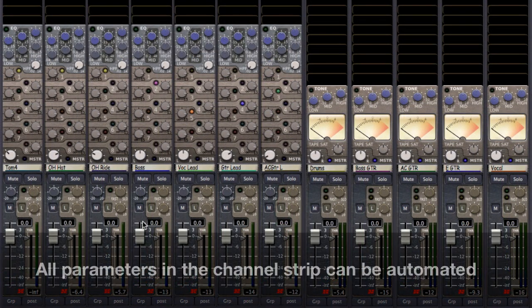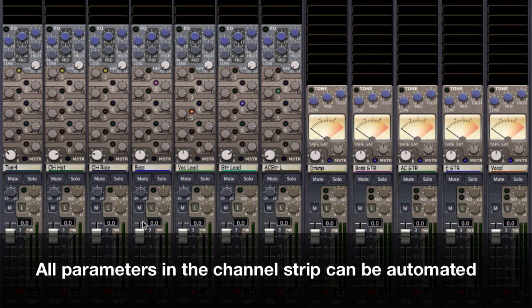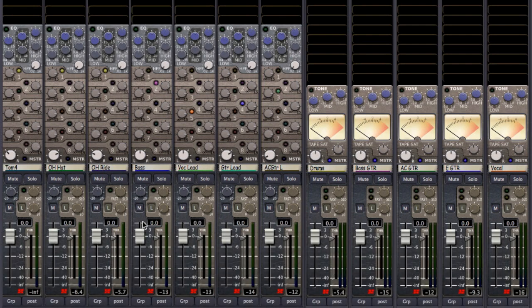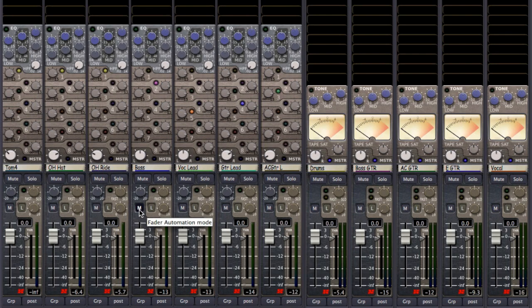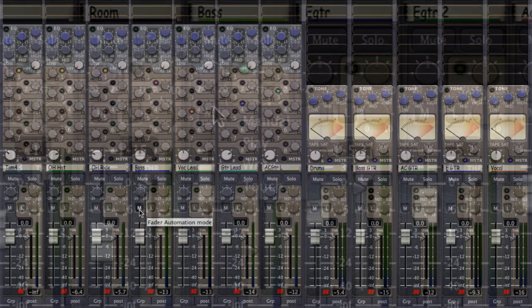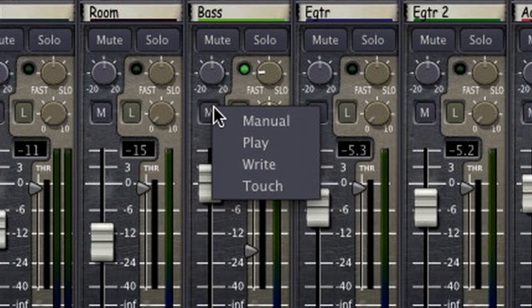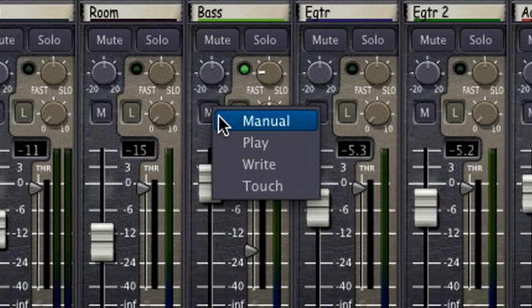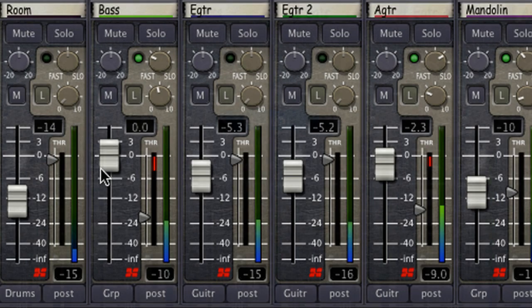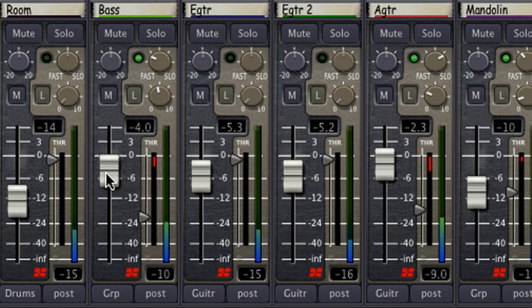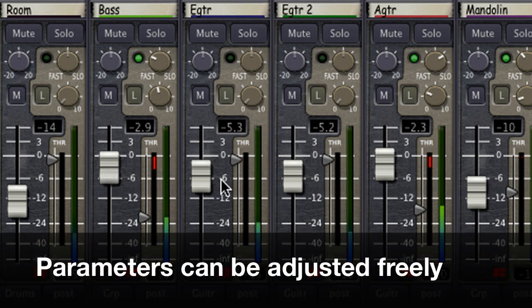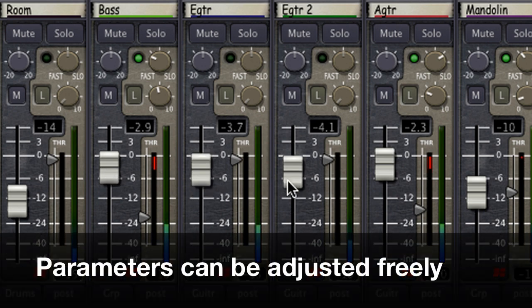Though all of the parameters in the channel strip of Mixbus are able to be automated, I'm going to start with fader automation to show you the different automation modes available to us. We can change our fader automation mode using this button under the input gain knob. Manual mode ignores all automation, even automation that may have previously been written to a track. Parameters that are set to manual can be adjusted freely without worry of writing or overwriting automation passes.